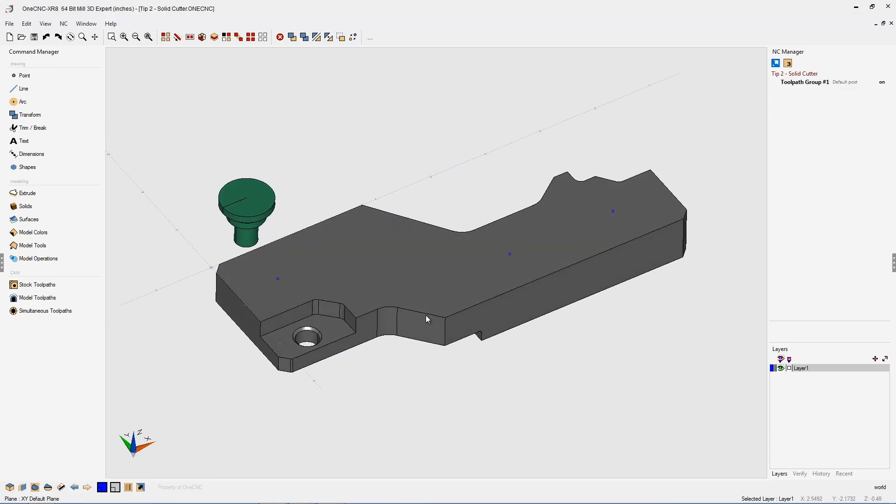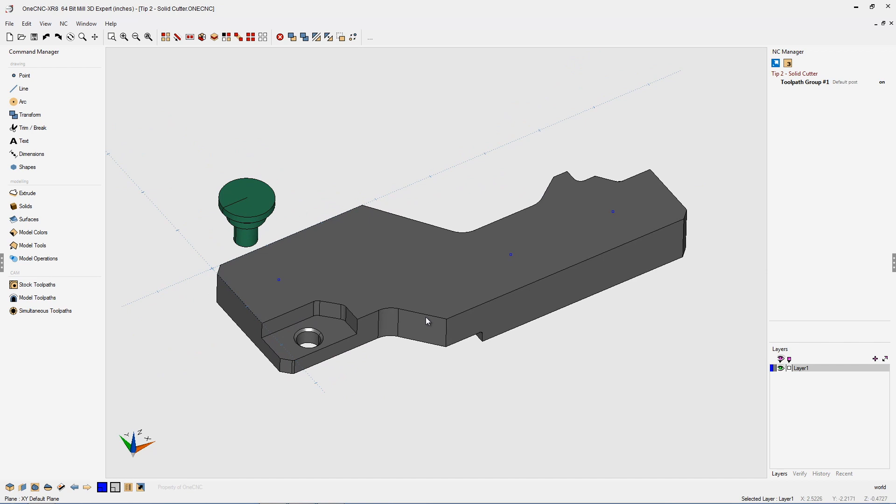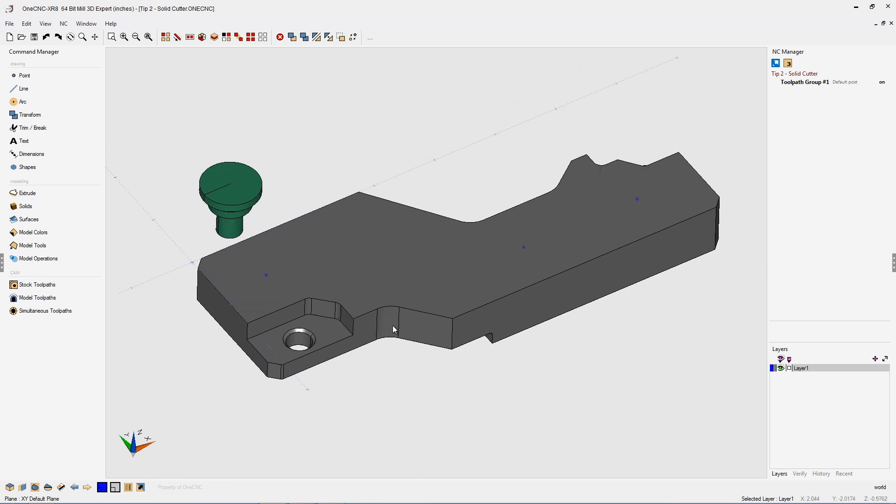In this tip of the day, I'd like to demonstrate a very powerful CAD tool provided by OneCNC called the Solid Cutter. Solid Cutter provides the ability for you to use a solid model as a cutting tool. You can cut features into another solid model very easily. Let me demonstrate.